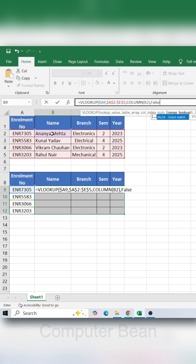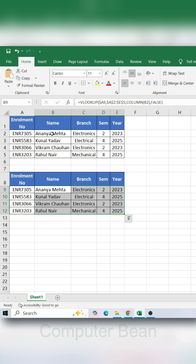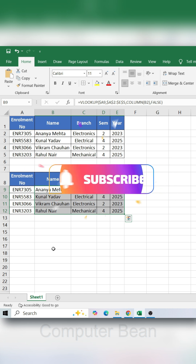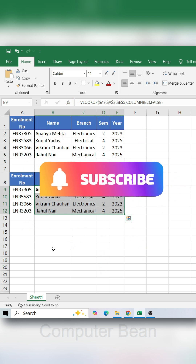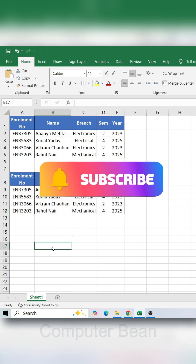Now finally close the bracket. Hold the CTRL key and press ENTER — done! All values appear instantly with one formula. Subscribe for more Excel tricks.